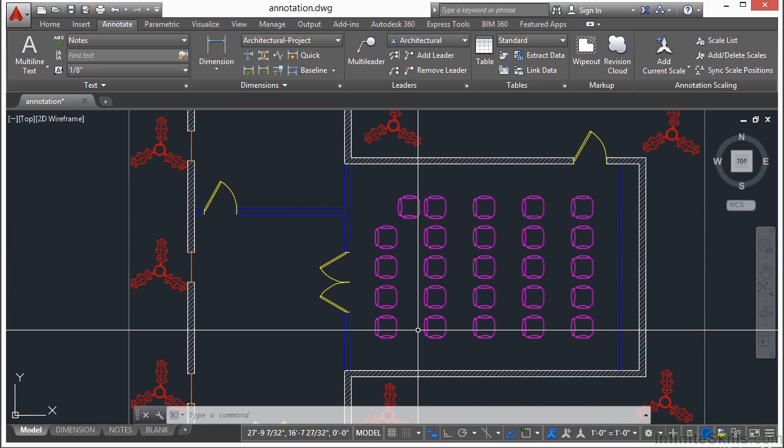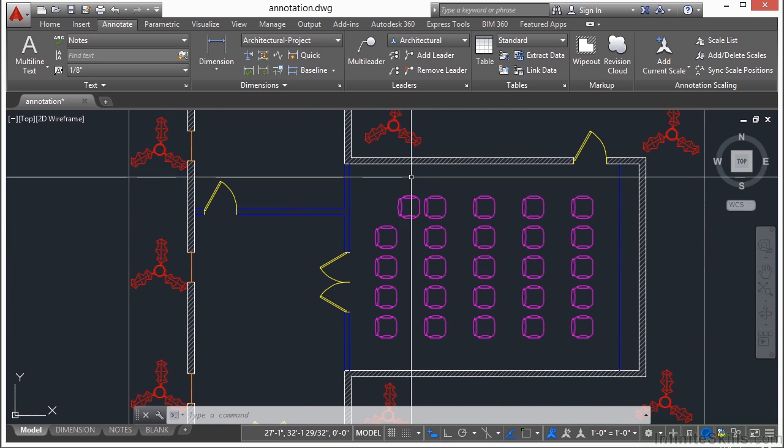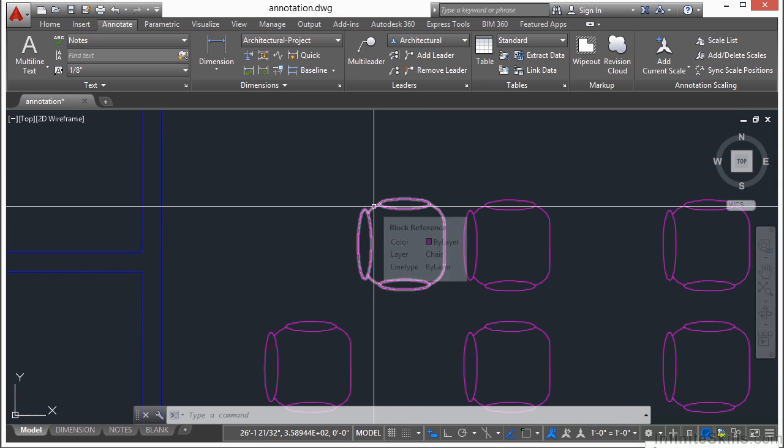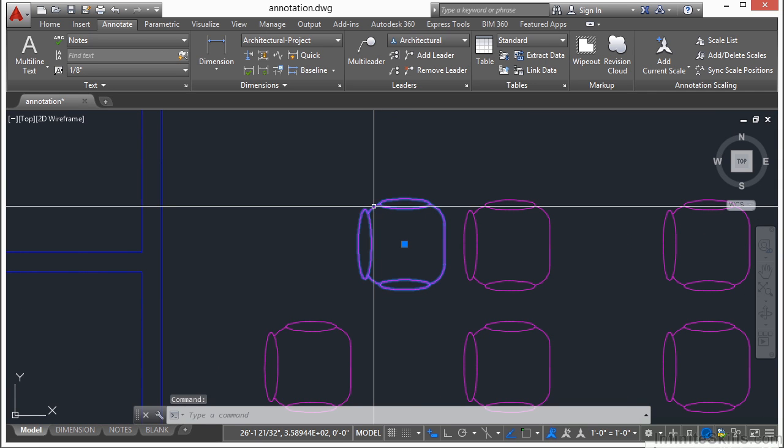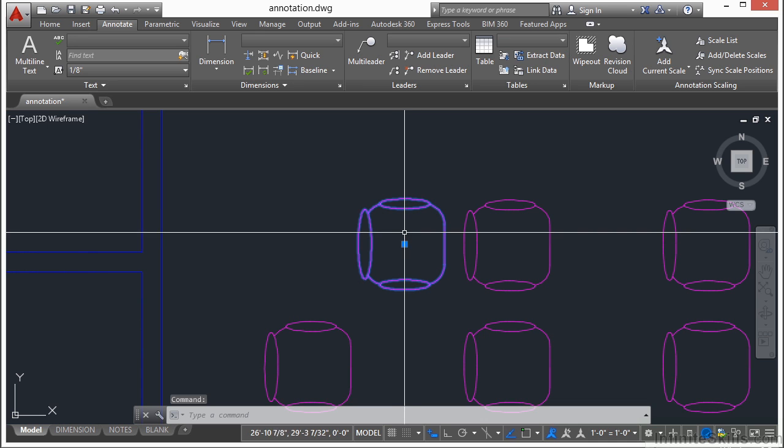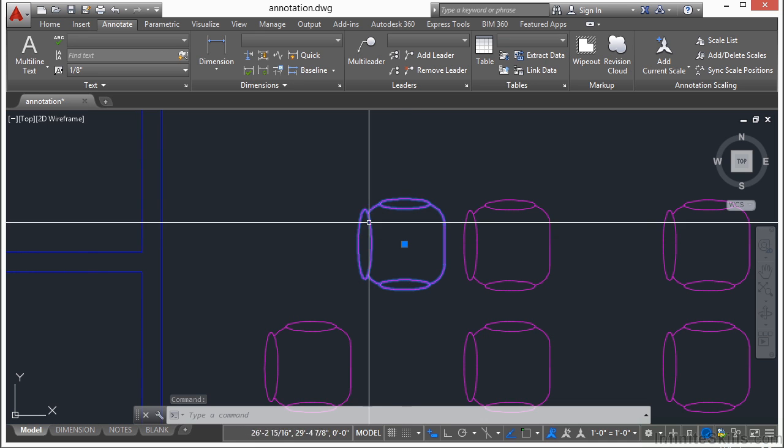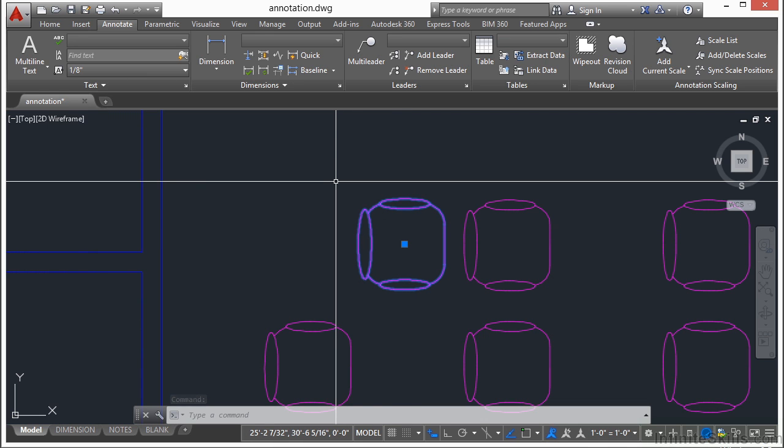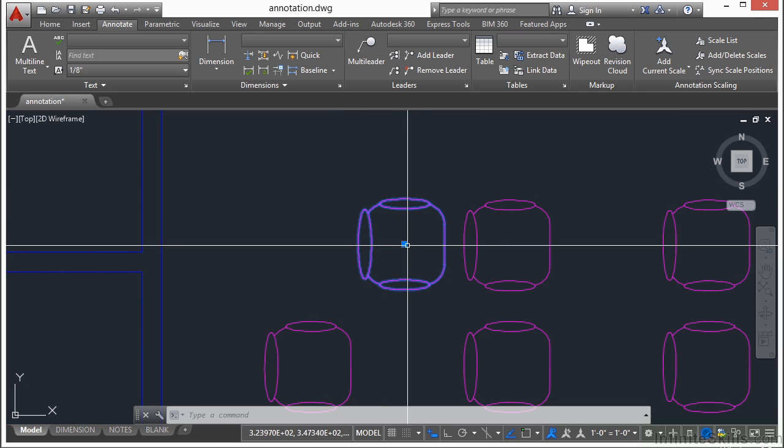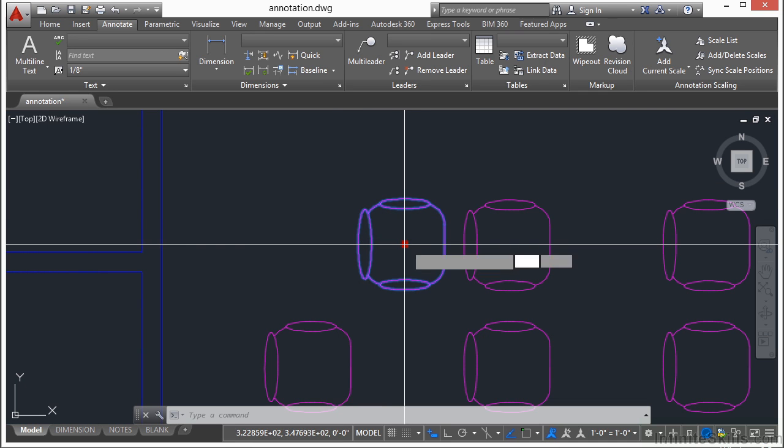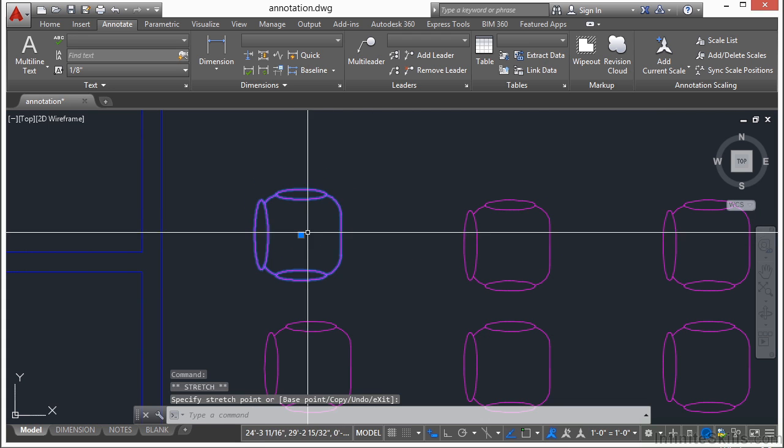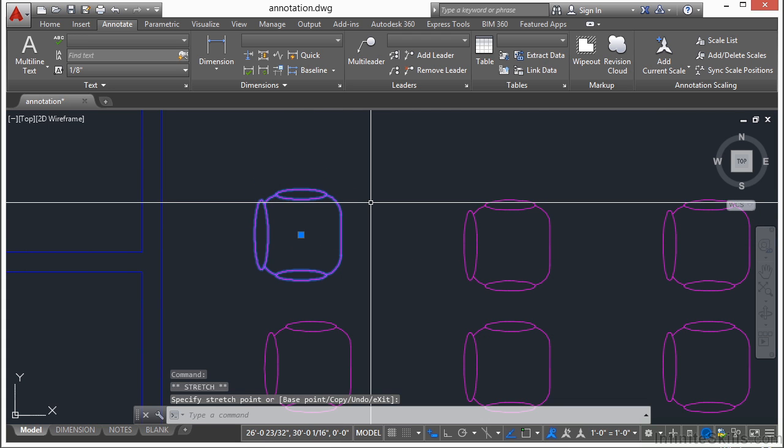Blocks can be made out of any AutoCAD object. This chair here is made up of arcs and ellipses and some lines. When I select it, it acts like one object, and all of them are on the layer that it was inserted on. Also, when selected, the block only has one grip, as you see here. That's the insertion grip, and I can move my block by that grip.